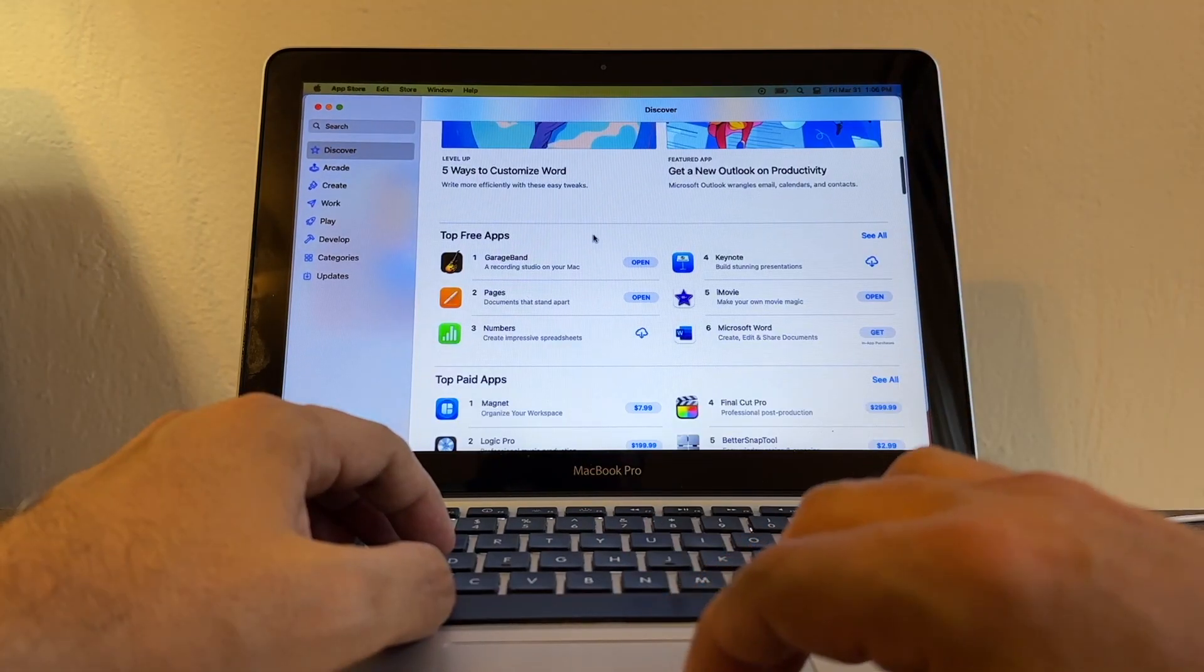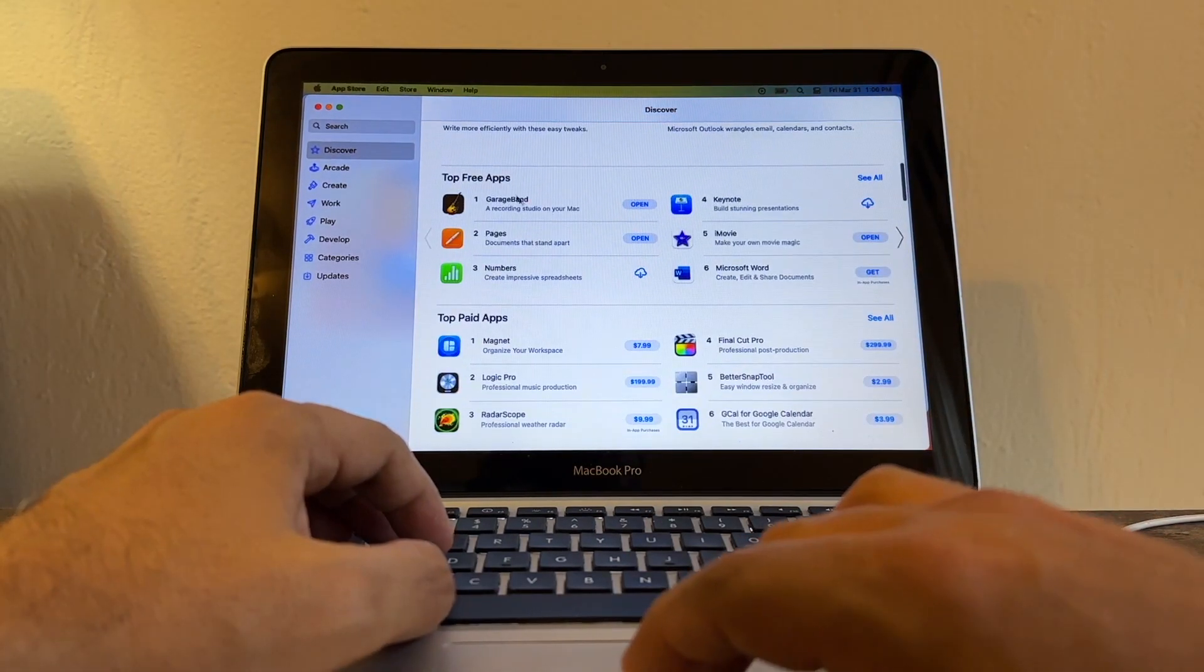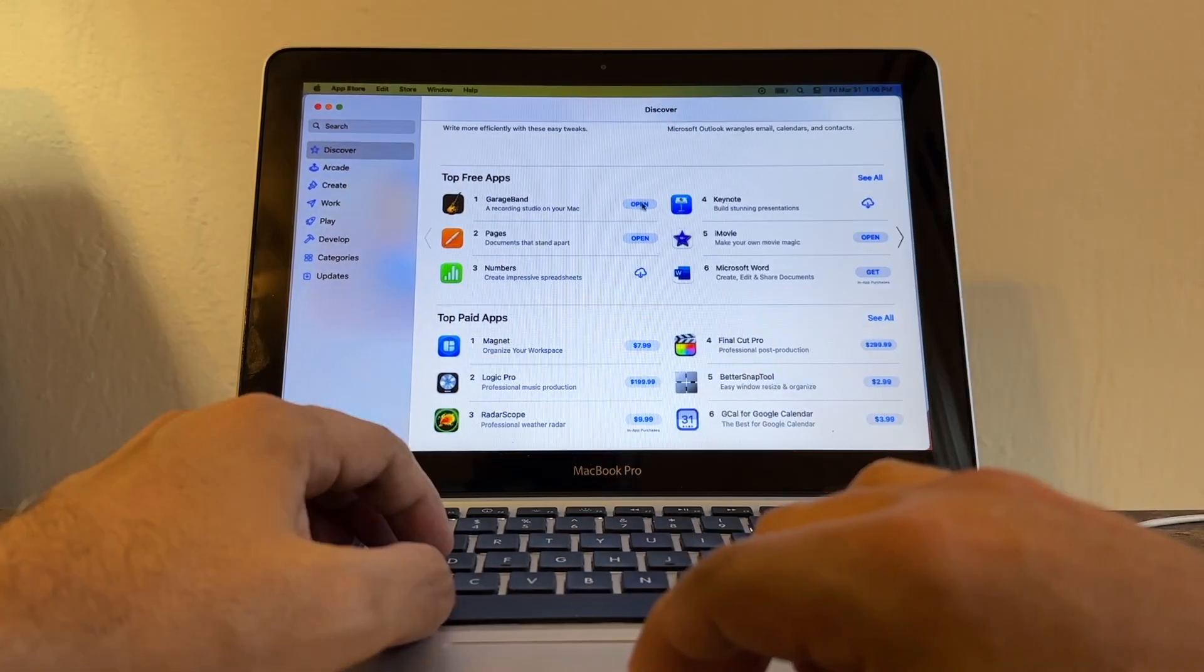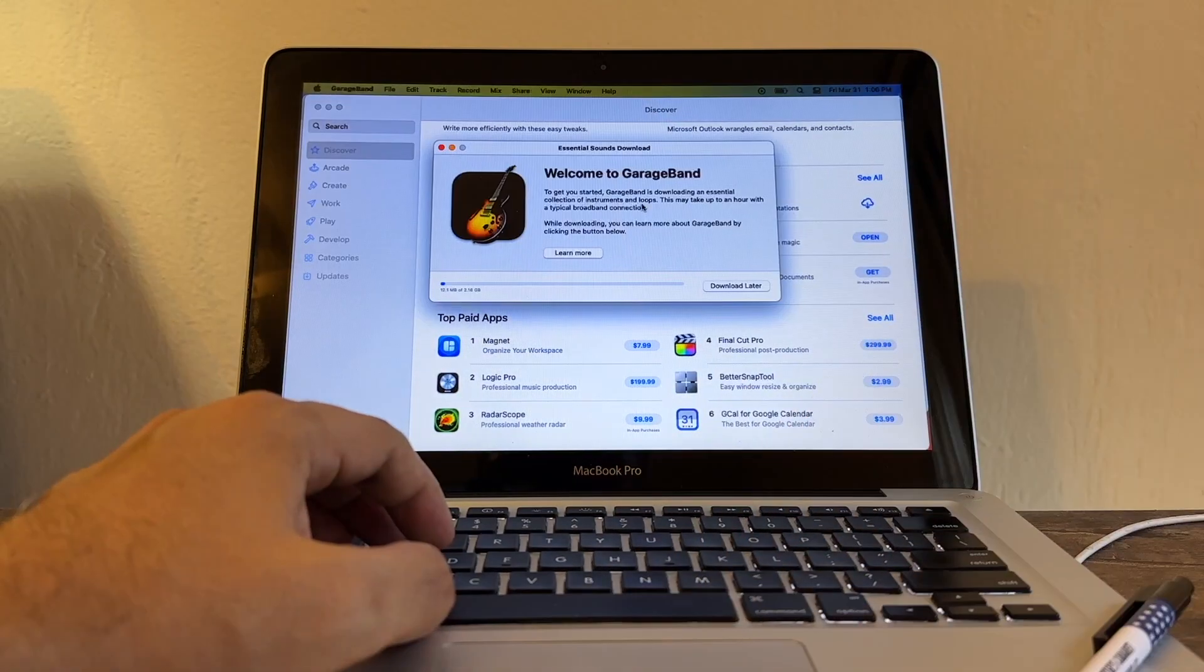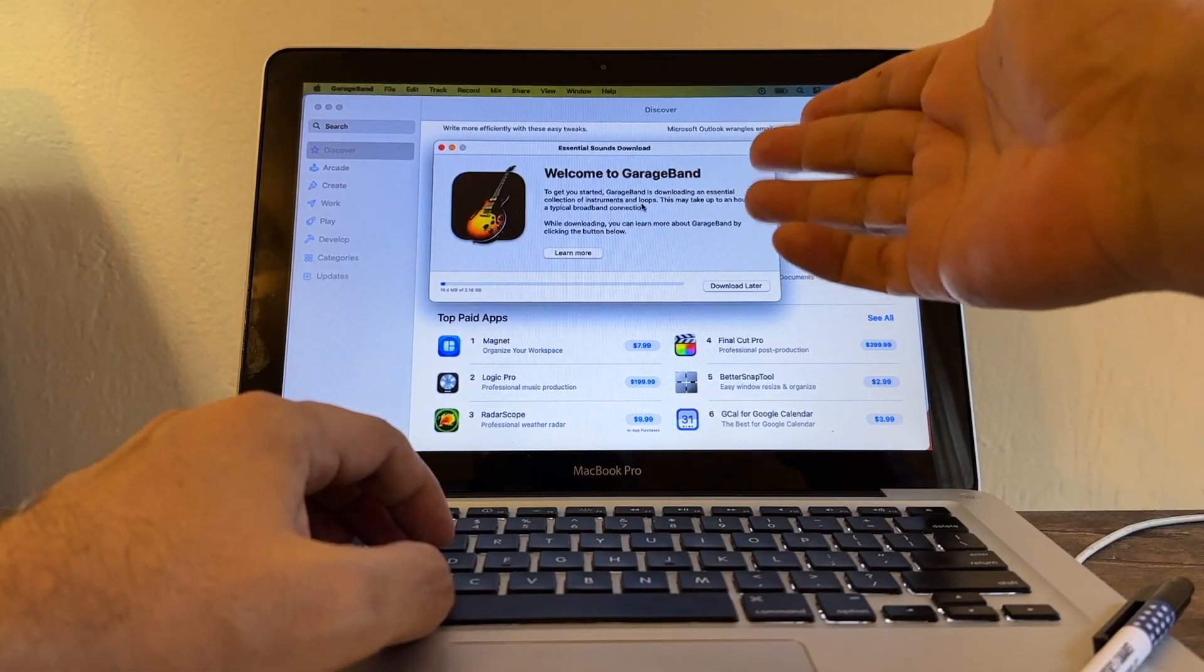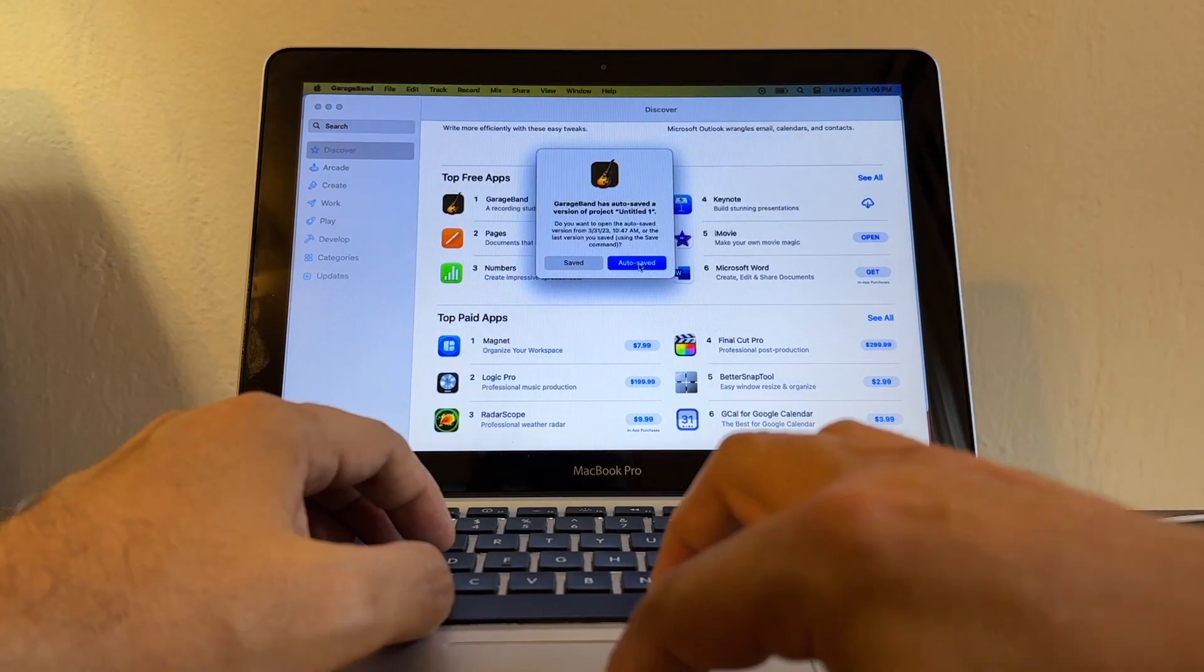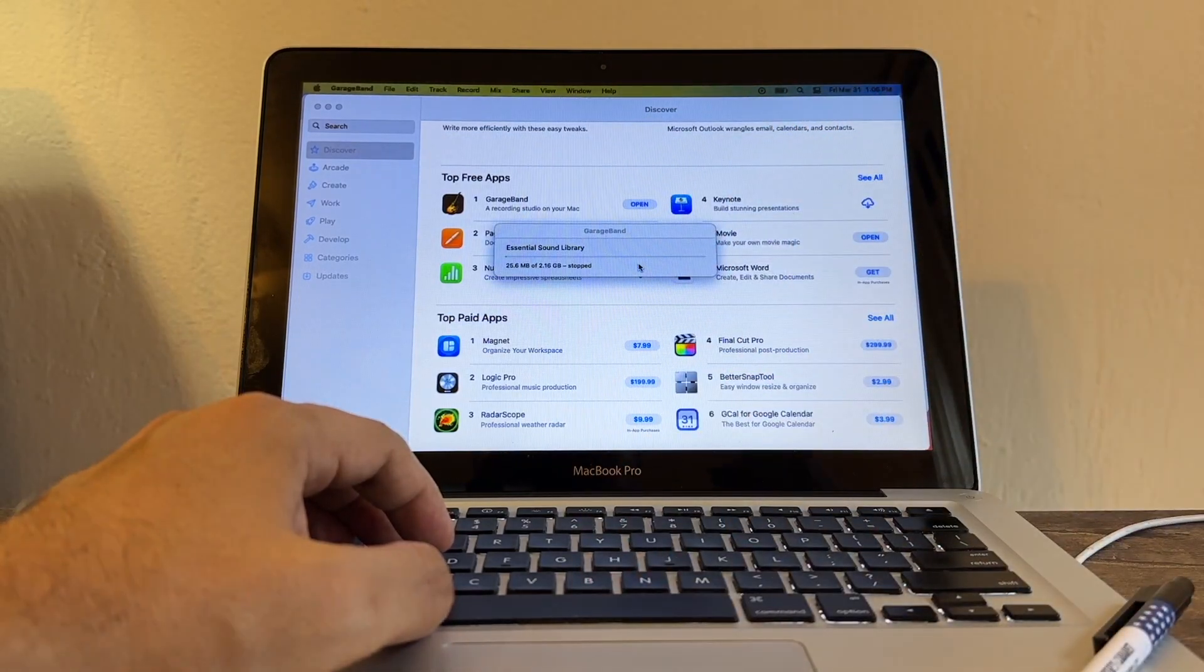If you go to Top Free Apps, you're going to see that the number one app is GarageBand. Let me open it. It says, oh cool, look it's opening. Welcome to GarageBand. I'm going to open the autosave.